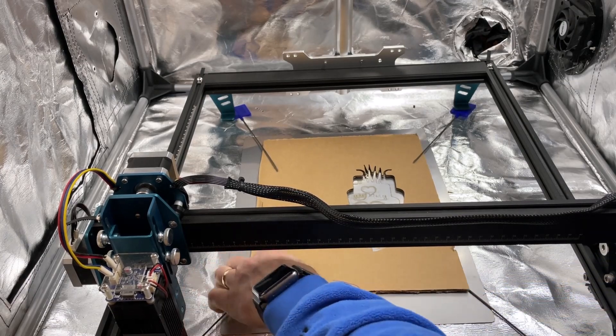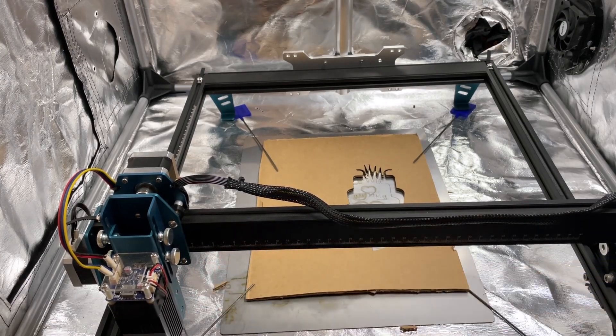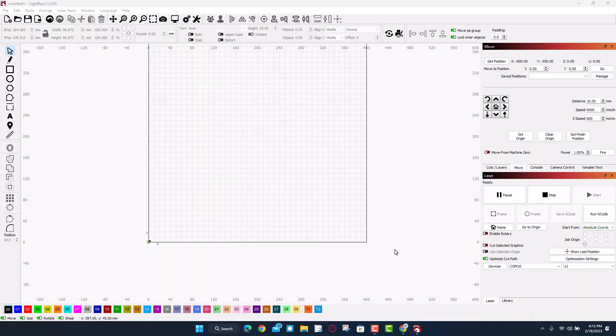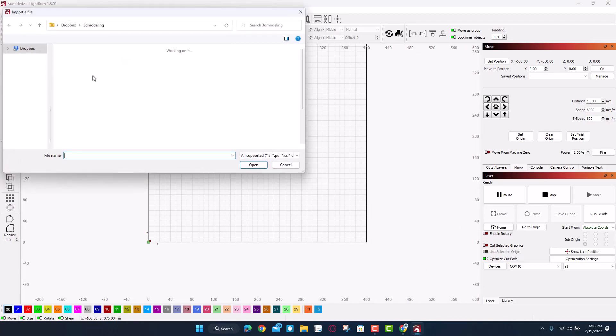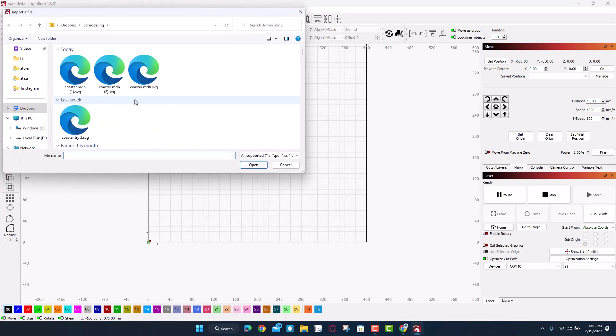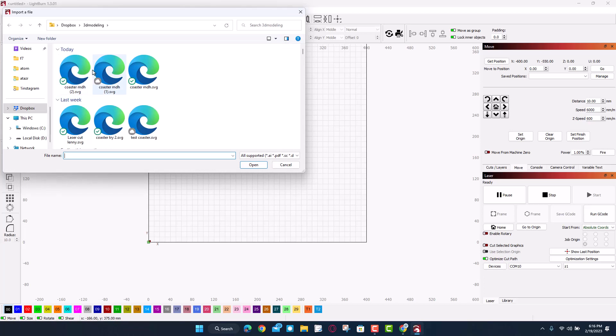All right friends, so I have got the laser connected. Let's import our part. I store them in my 3D modeling.